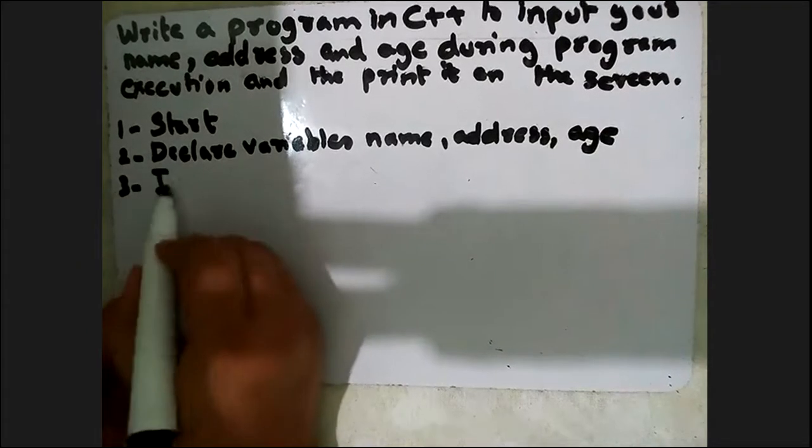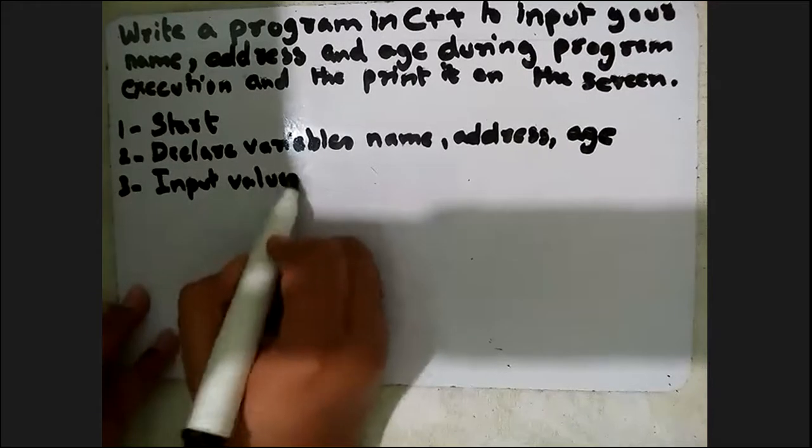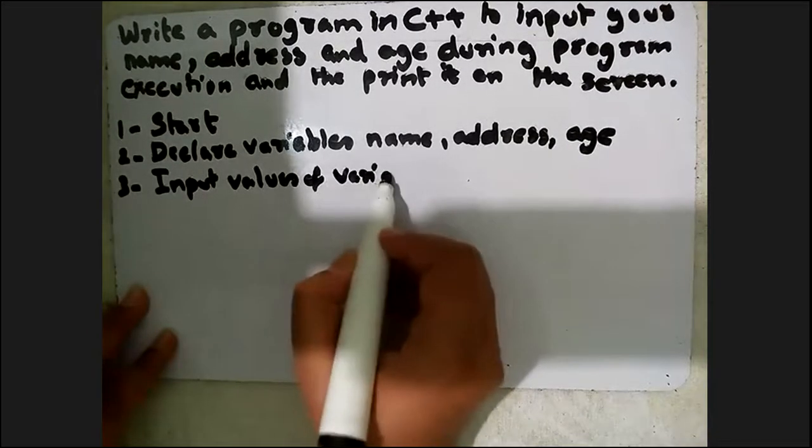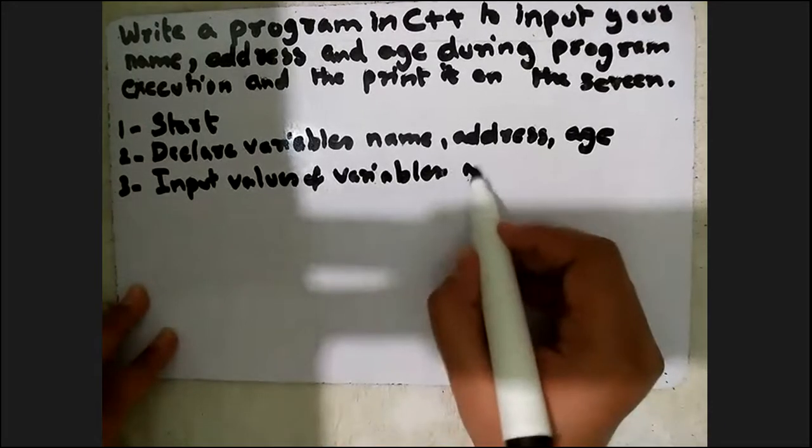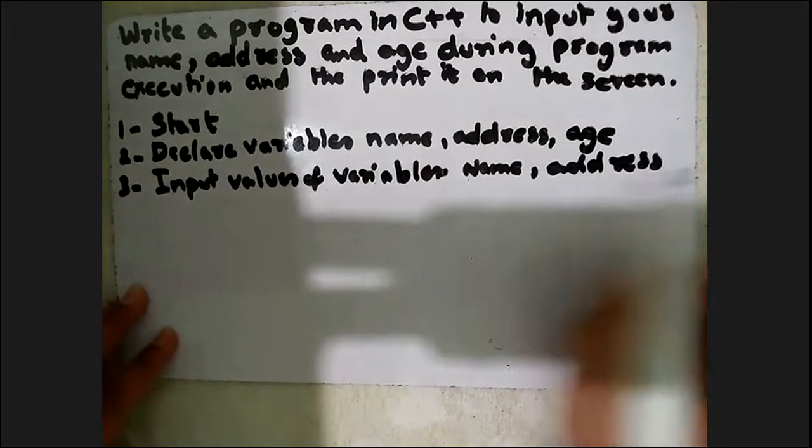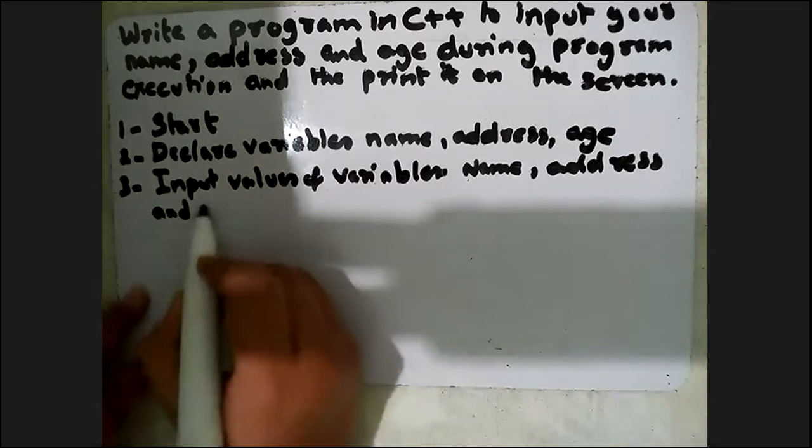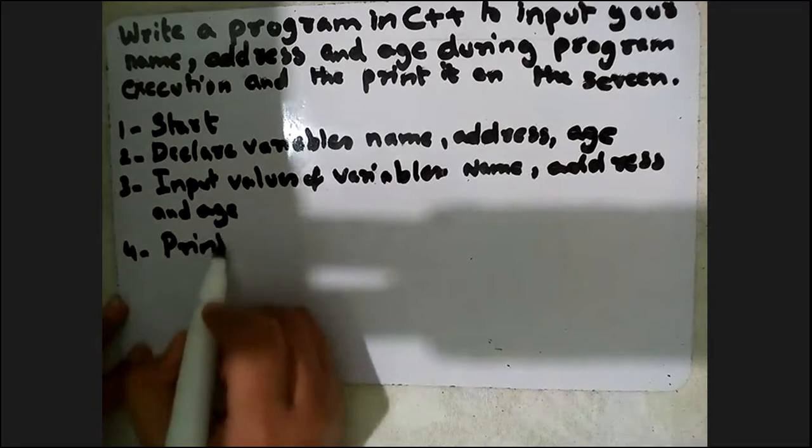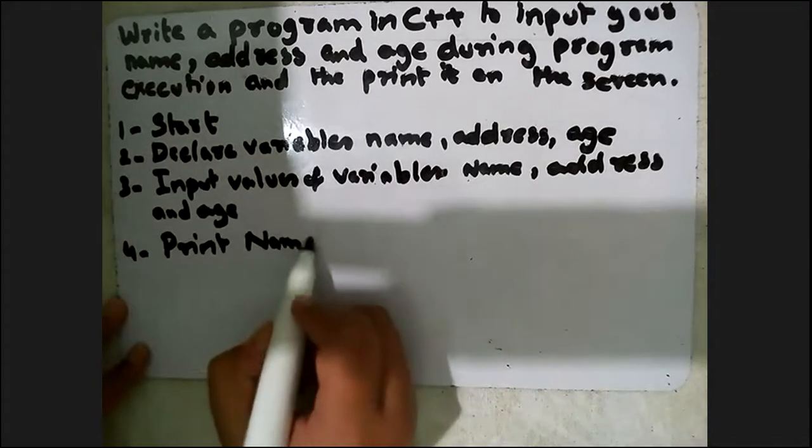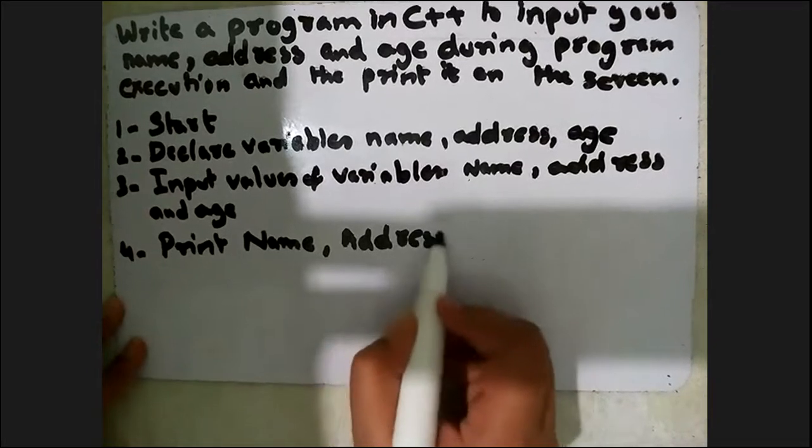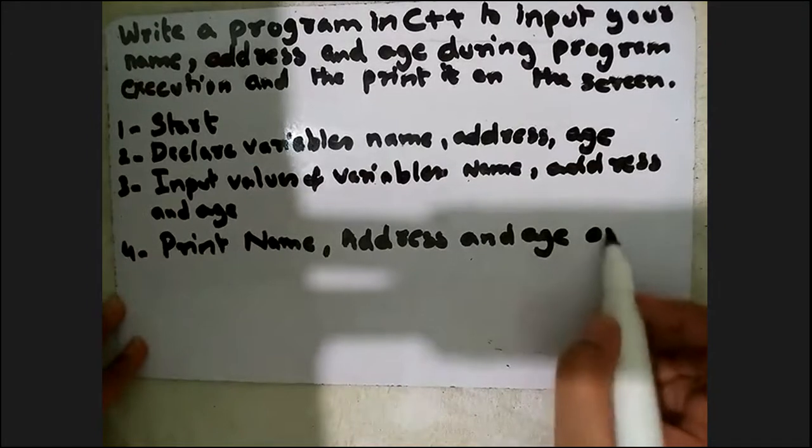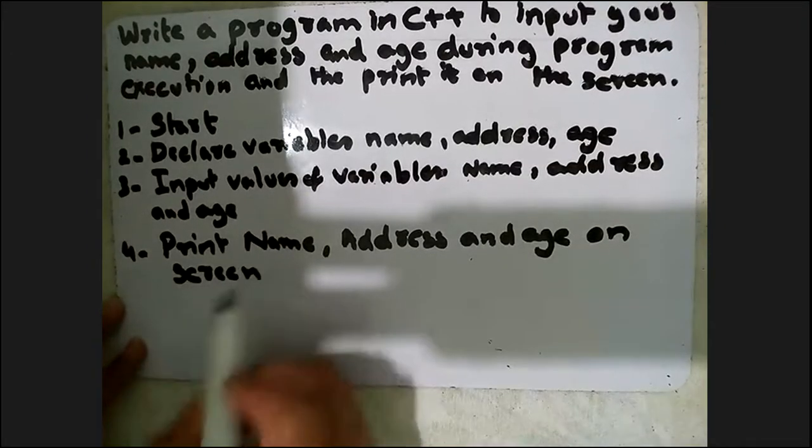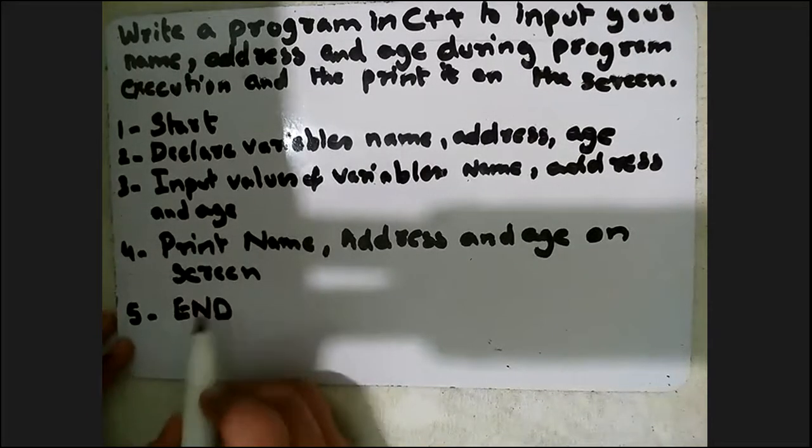input values of variables - that is name, address and age. Print name, address and age on screen. Fifth, here the program comes to an end.